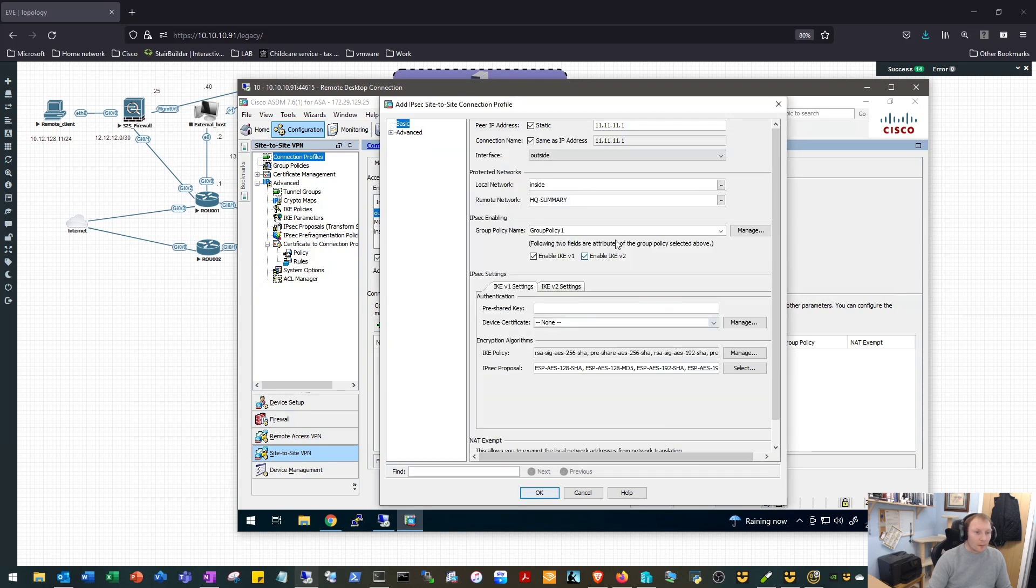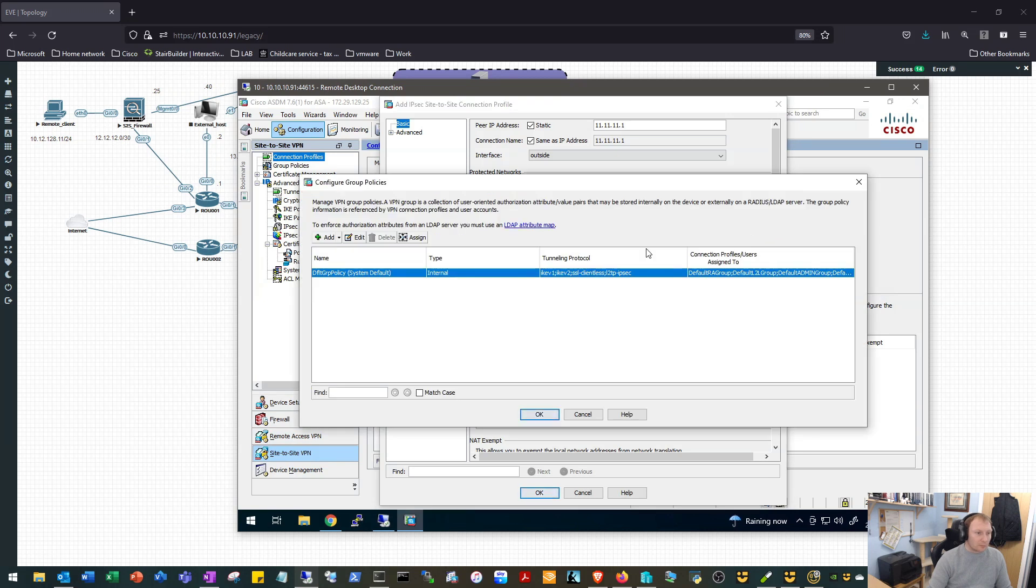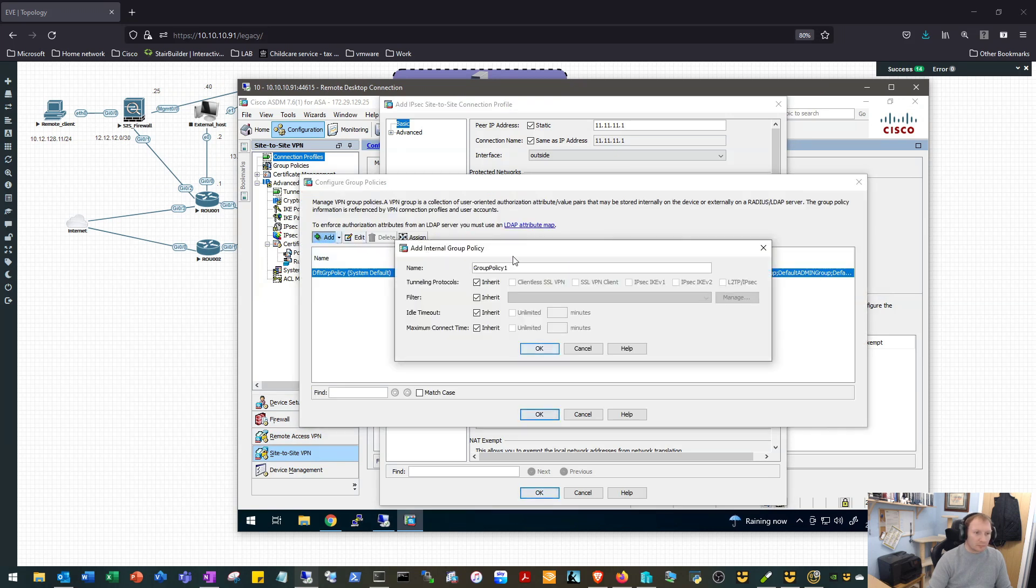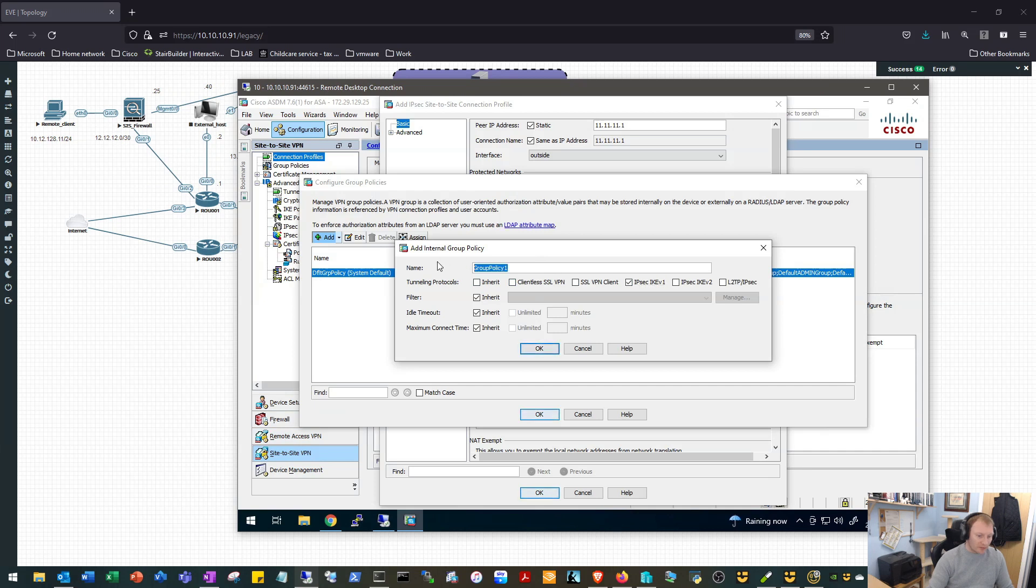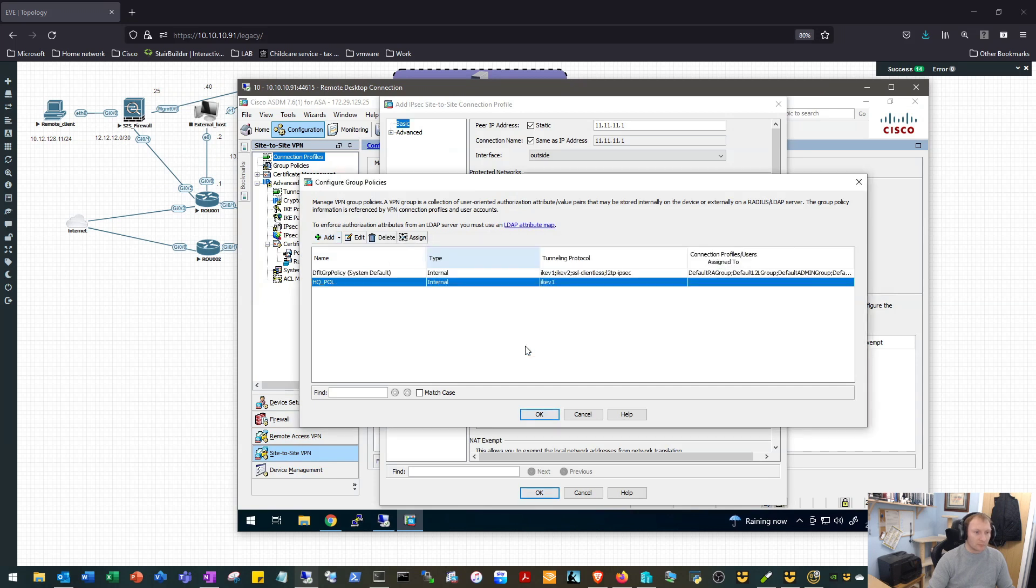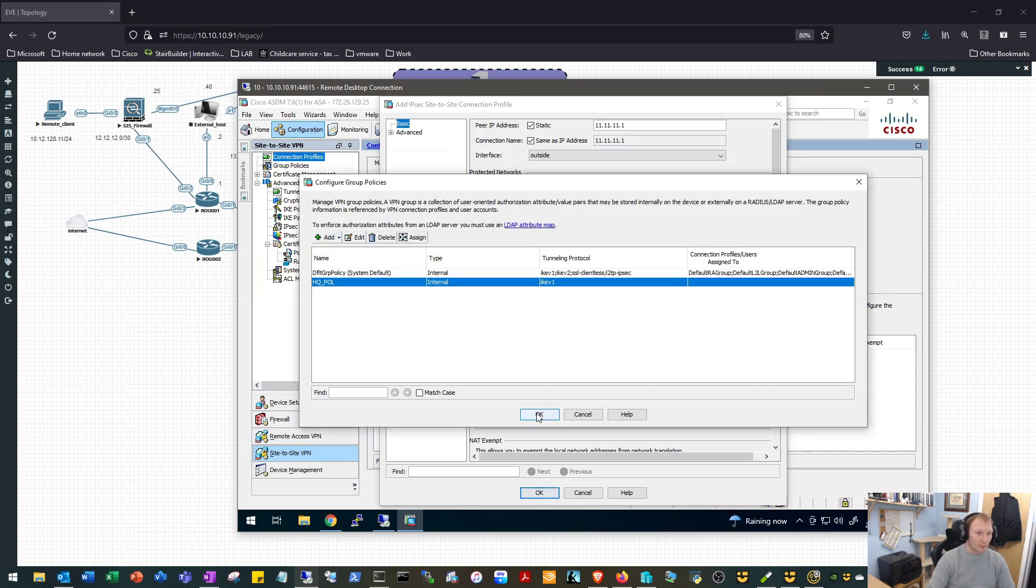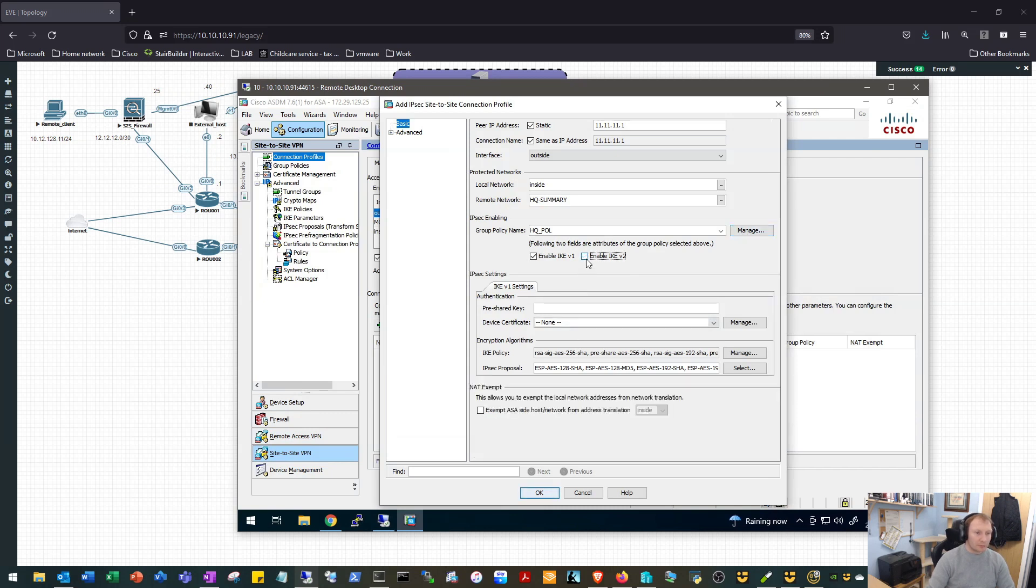A group policy, we will add a new group policy, use the default one. We'll say that our tunneling protocols we only want to use IKE version one. It will call this HQ policy. Select OK on that. We'll turn off IKE version 2.